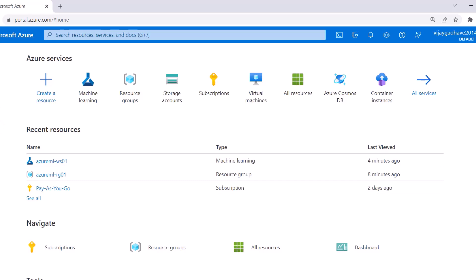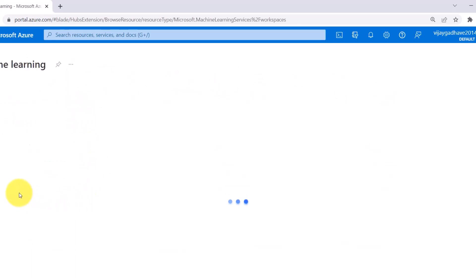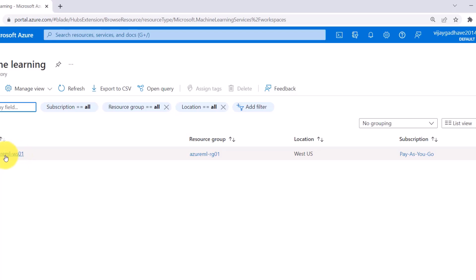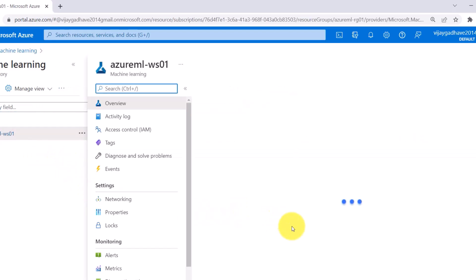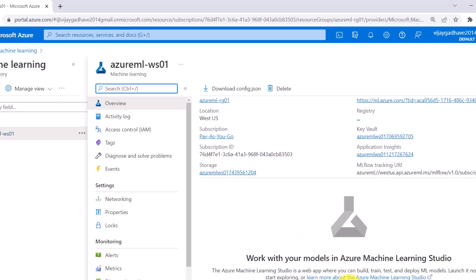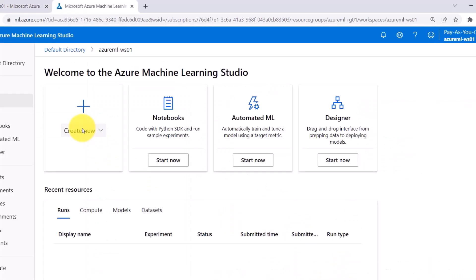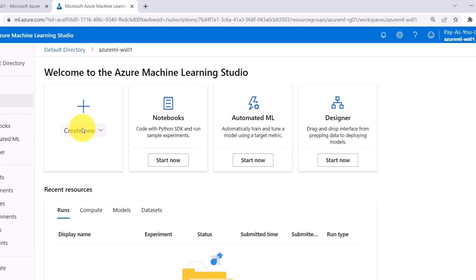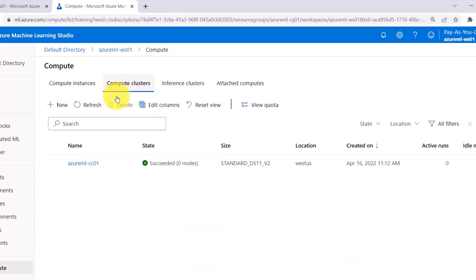Here I am on the Azure portal. Click on Machine Learning. This is the workspace that we have created. Open this and now launch the Machine Learning Studio. After creating the workspace, I created the compute resource as well — compute cluster Azure ML-CC01.